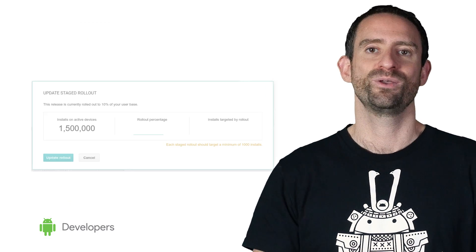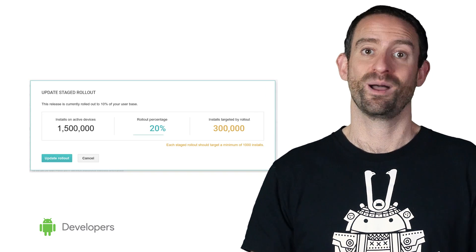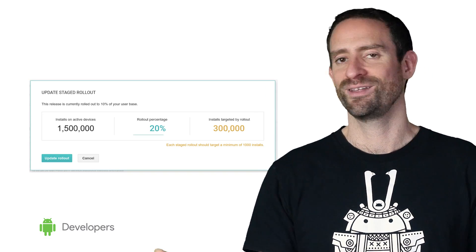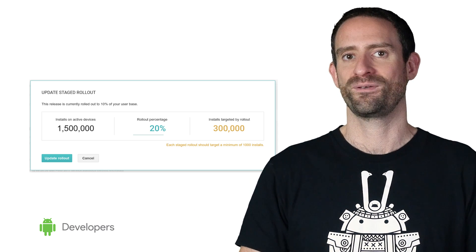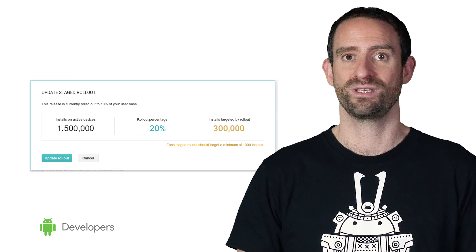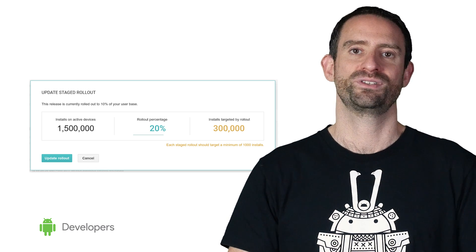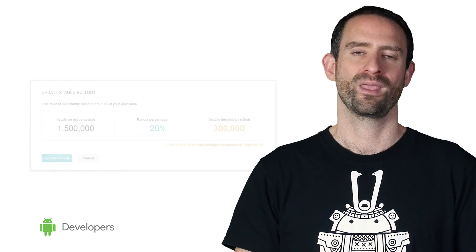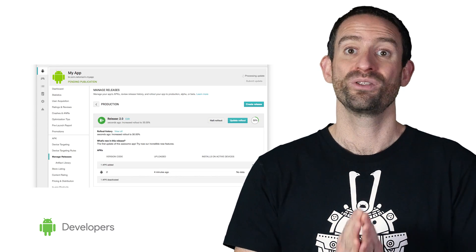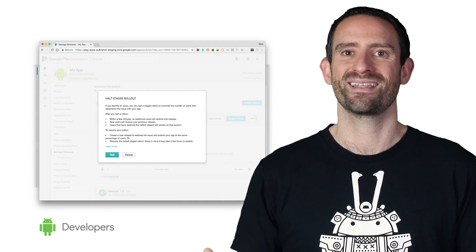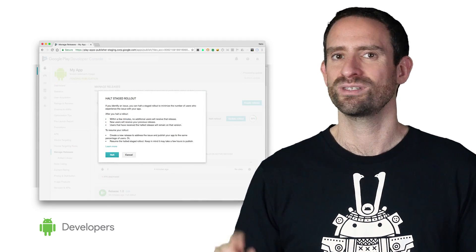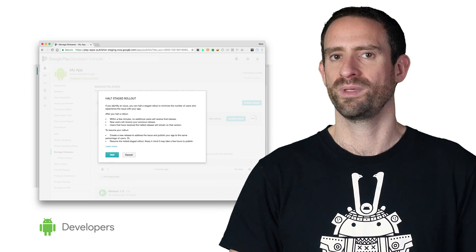Now, whenever you're ready, you can adjust your rollout percentage by clicking on Update Rollout and just changing the value. If you have any doubts about what percentage to use, we have suggestions there for you. So if you have any problems on your ongoing staged rollout, it's now easier than ever to halt it. Just click on the Halt Rollout button and confirm the action.